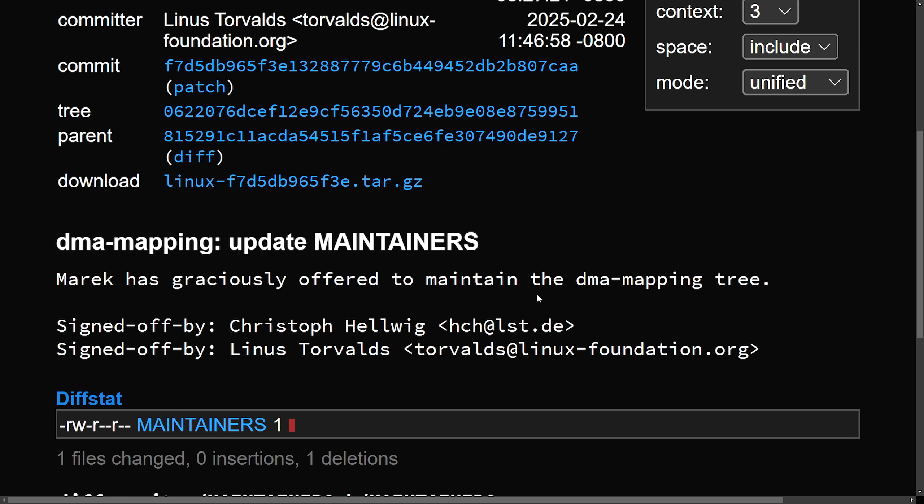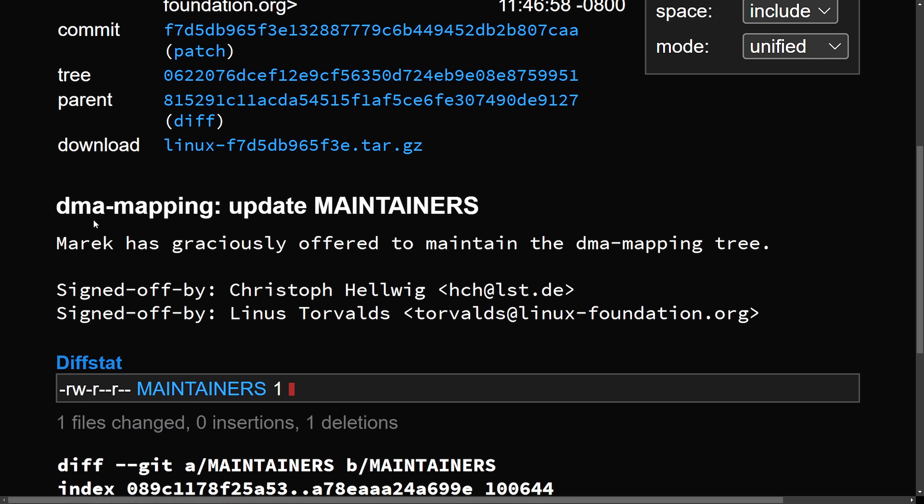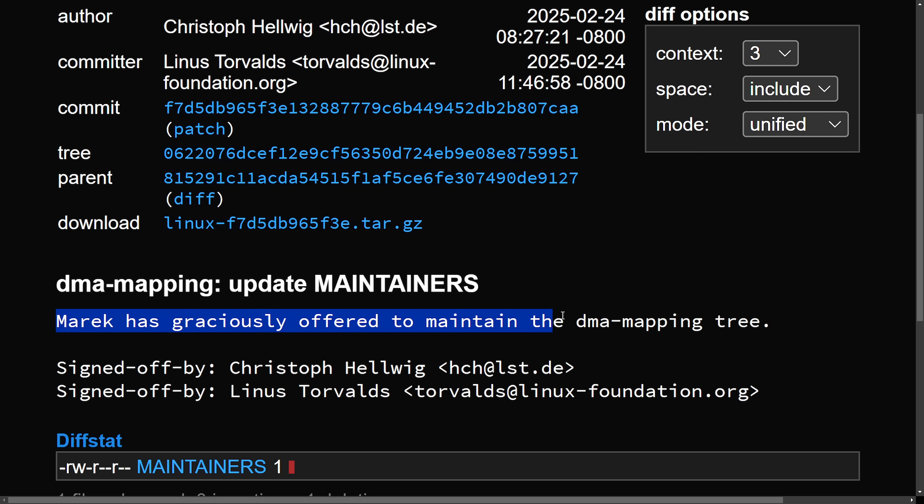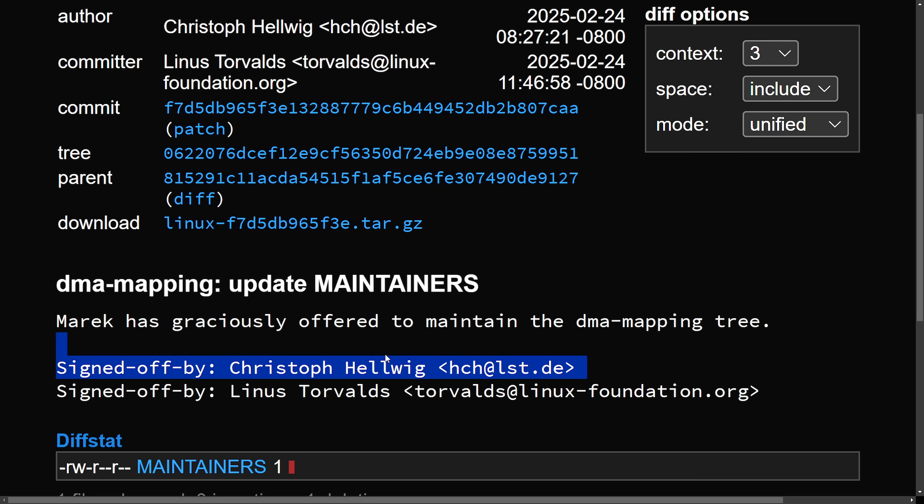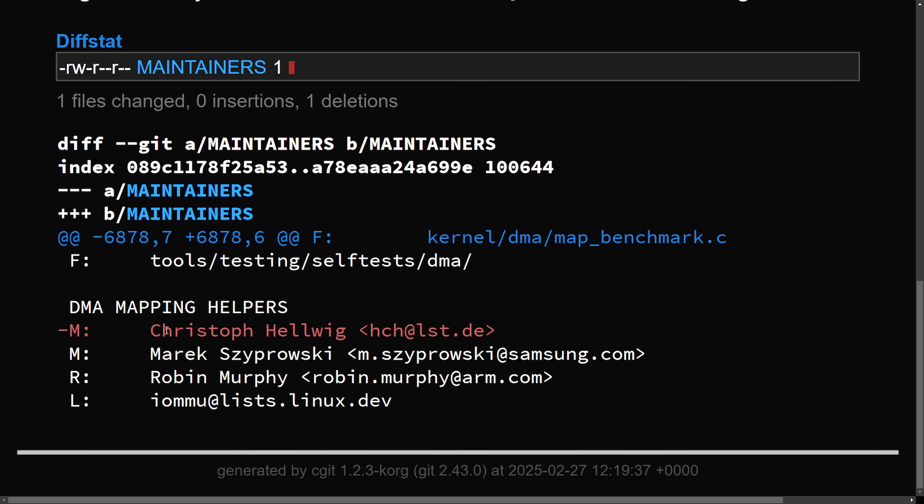The back and forth here was a little before and all I could really find in the mailing list. As I assume there was conversations in the background between Christoph and Linus, which ultimately led to this commit and merge of the DMA-mapping update to the maintainers list. Merrick has graciously offered to maintain the DMA mapping tree signed off by Christoph Hellwig, signed off by Linus Torvalds. What this officially does is remove Christoph Hellwig as they've stepped down from the DMA mapping helpers list in an interesting twist of events as I did not see this coming.